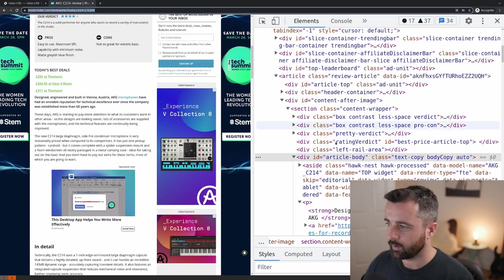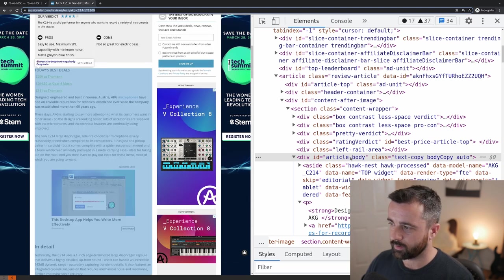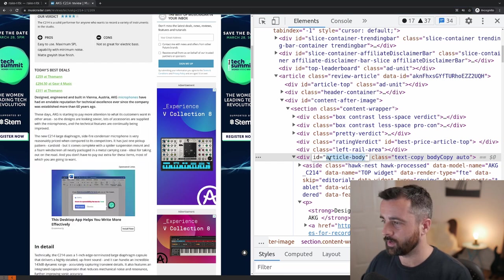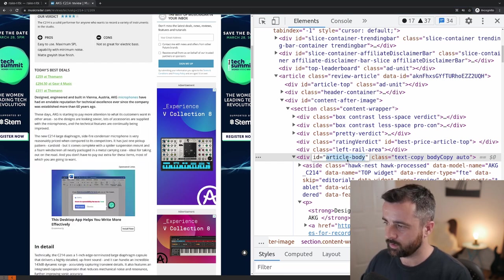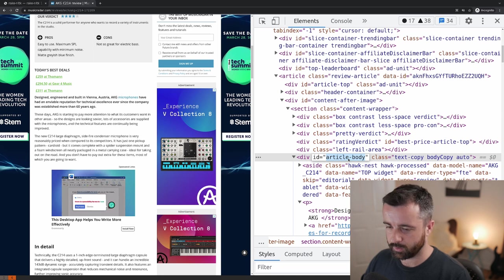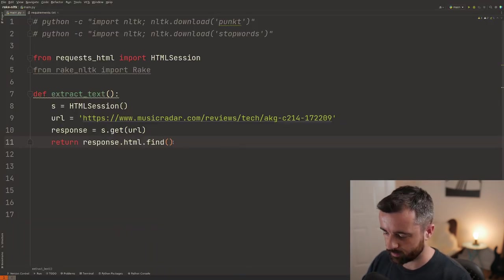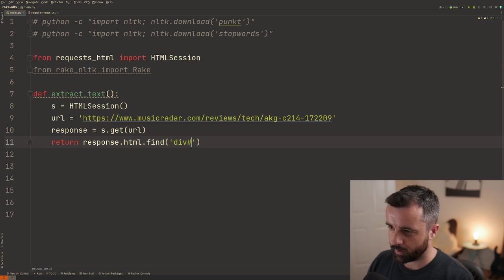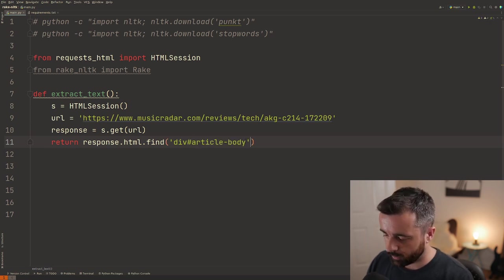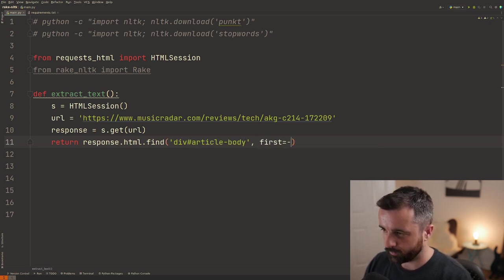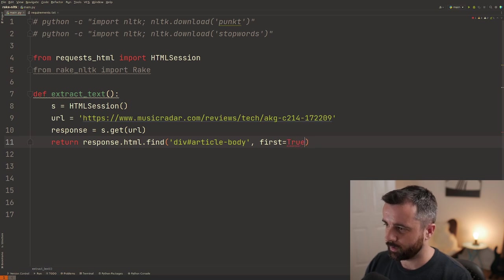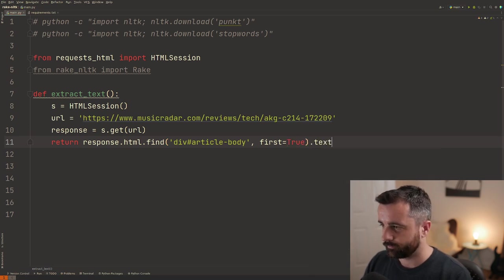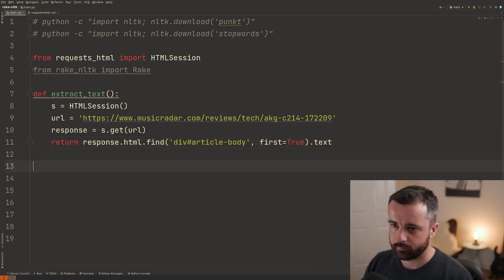Now I've done this already and I found this div ID of article body that has pretty much everything in it that we need. So it's a div. The ID is article-body. So that means we use our CSS selectors and we do div hashtag because it's an ID article-body. And I'm going to do first equals true because otherwise we'll get a list and then dot text.